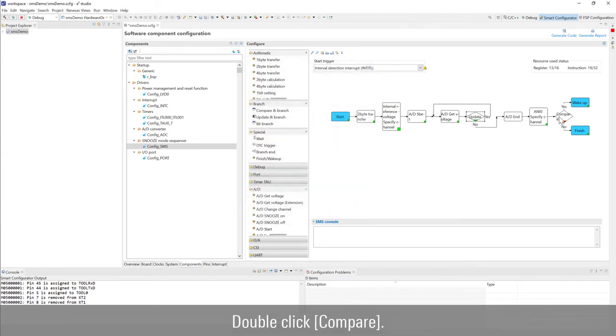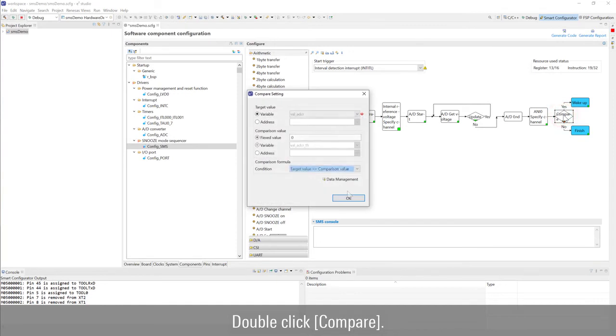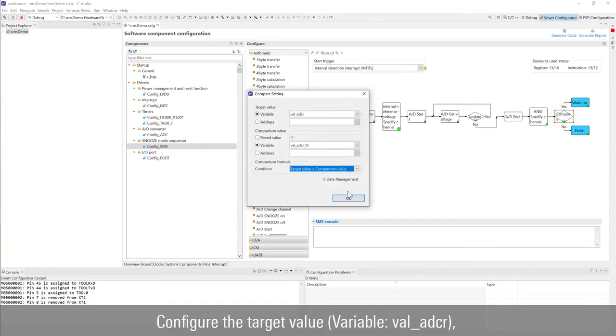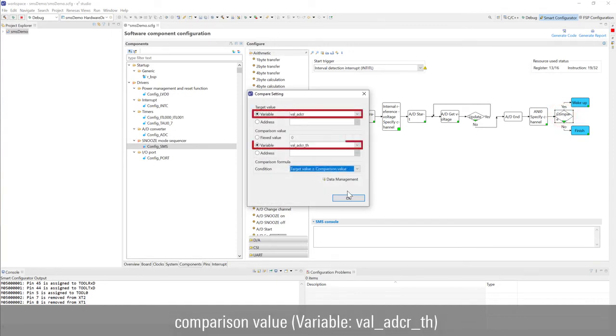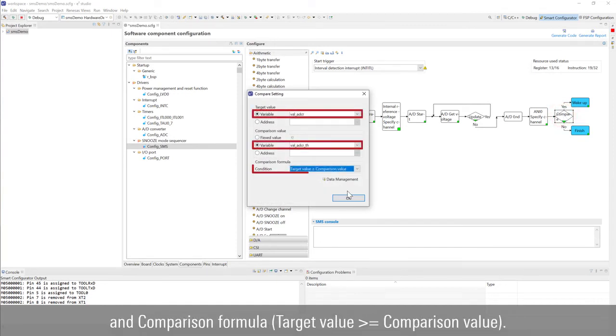Double click compare. Configure the target value, comparison value, and comparison formula.